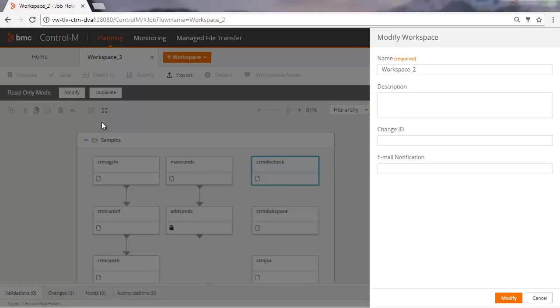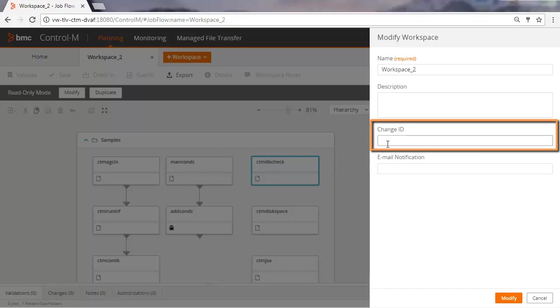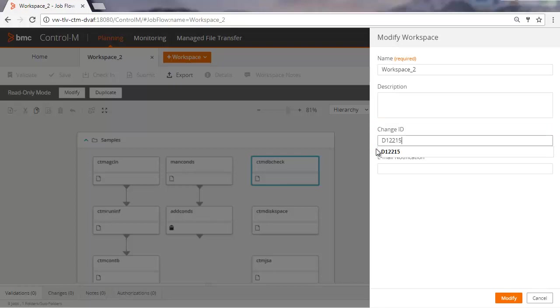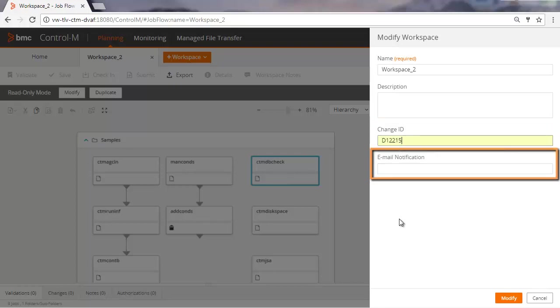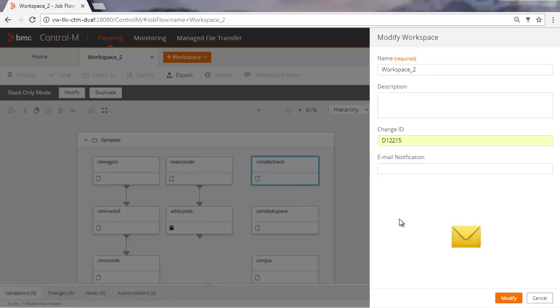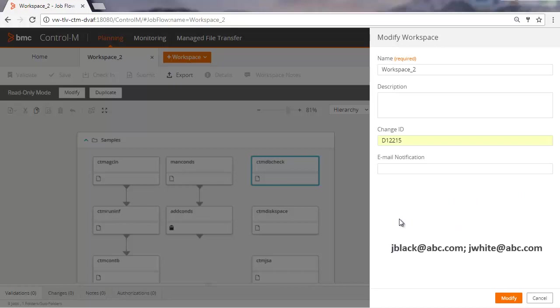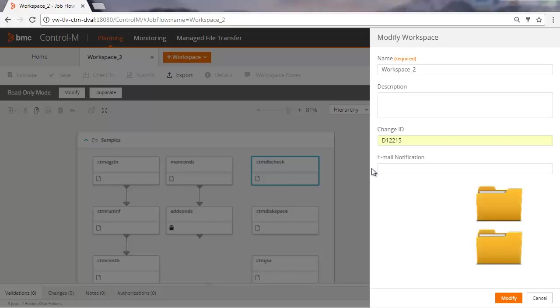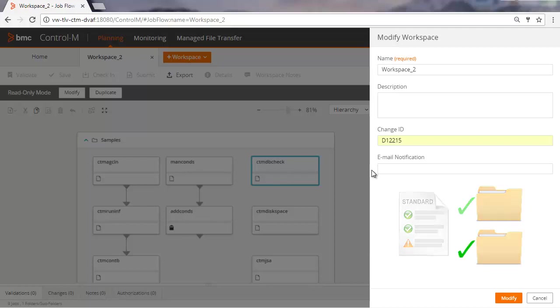If you have a change management system integrated with Control-M, you can enter the change ID. In the Email Notification field, if you enter your email address, you will receive notifications about the status changes of your workspace. Note that you can enter multiple email addresses by separating them with a semicolon. Before making changes, note that folders might have site standards assigned to them. Jobs in these folders must adhere to the site standard rules of that folder.